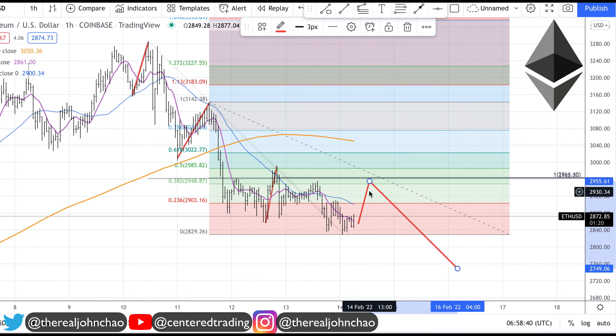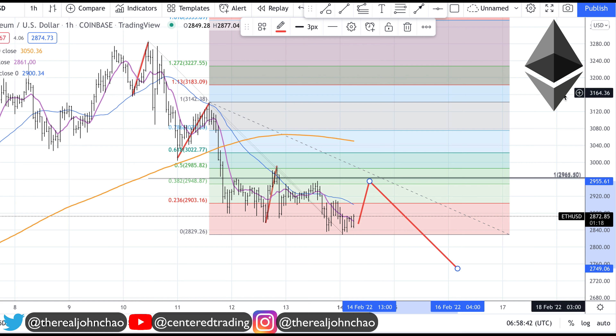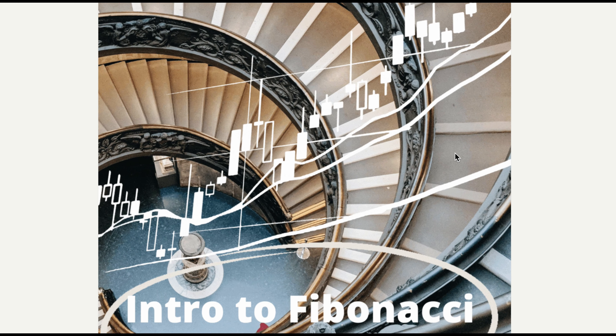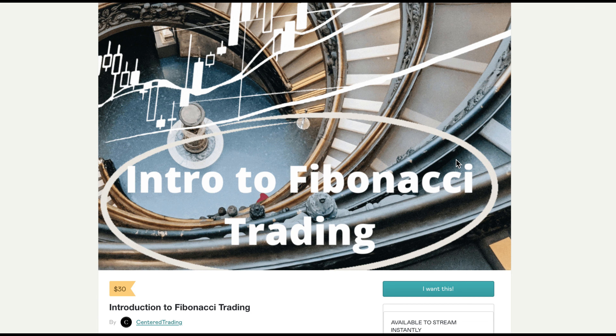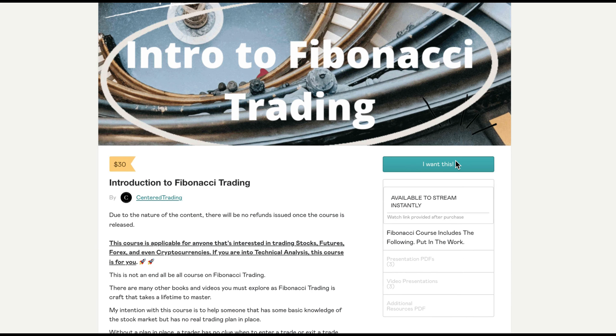Until this price pattern and price structure starts to exhibit what I'm looking for, there's nothing to do on this chart.